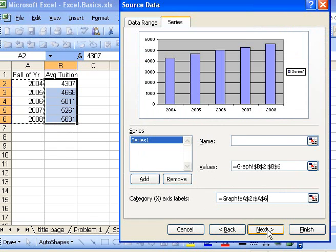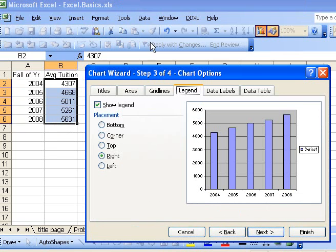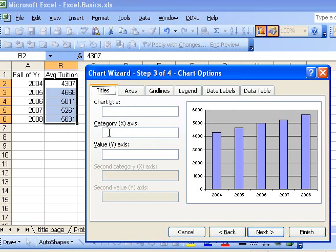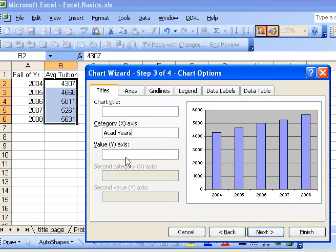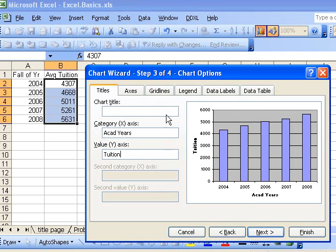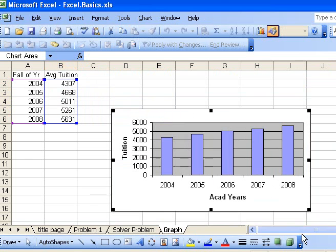Going to the next tab, I see it allows a legend on the side, but I don't really need it since it's just one set of data. I could put titles in here - the x-axis would be academic years, the y-axis would be tuition, and I could add a title to the whole graph. Let's just click finish at this point, and there's my graph.